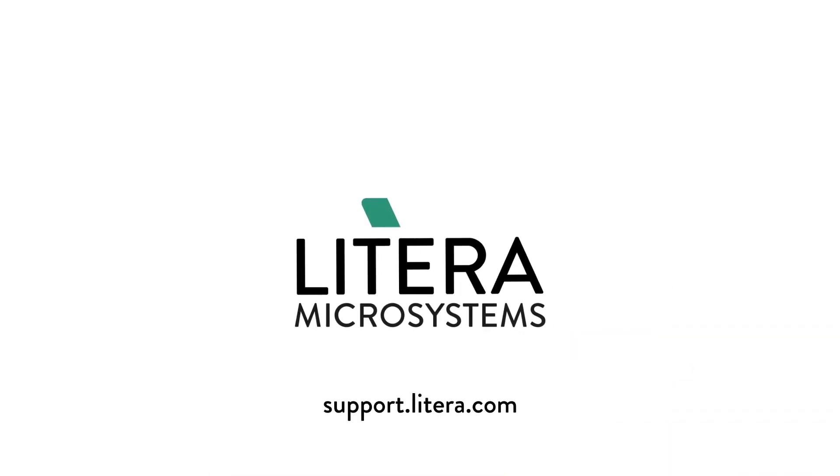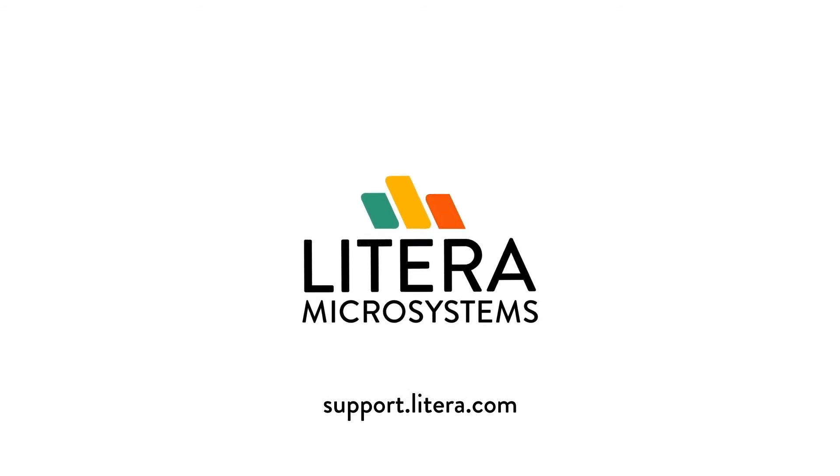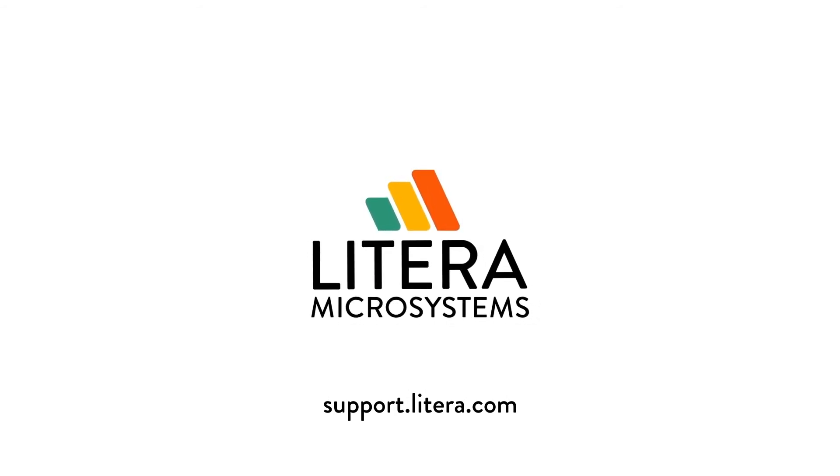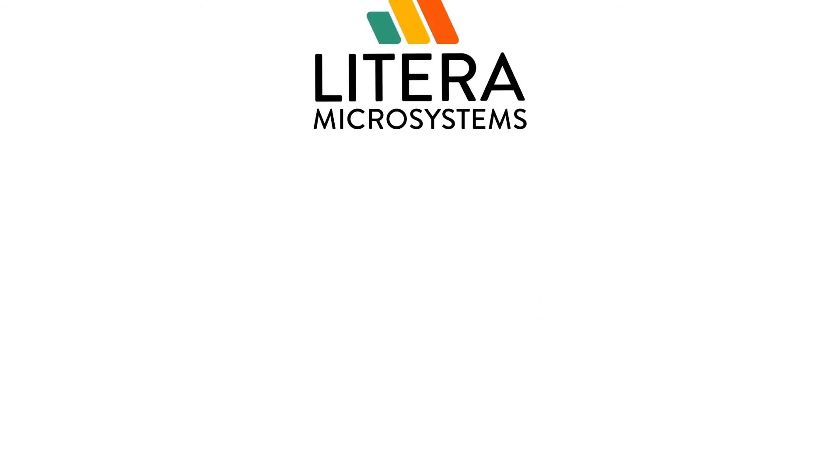For more resources from Latera Microsystems, check out our support site at support.latera.com.